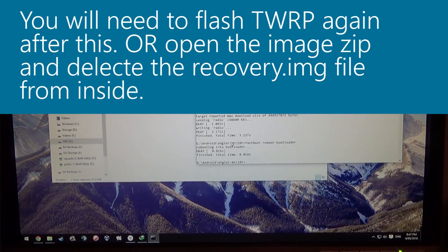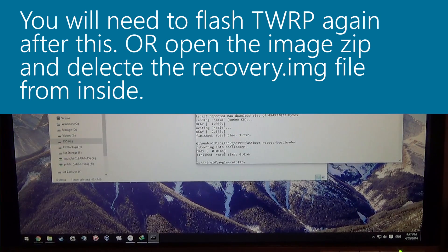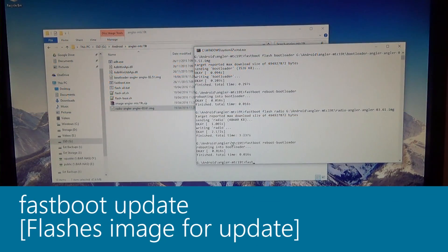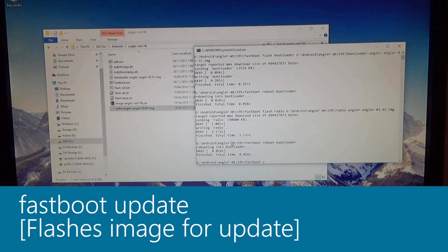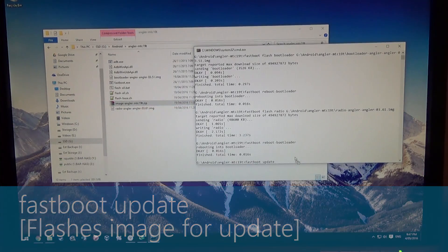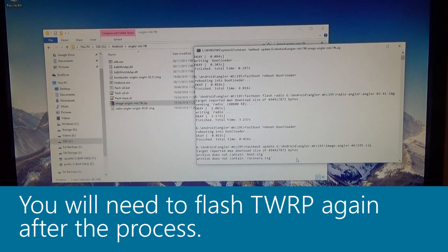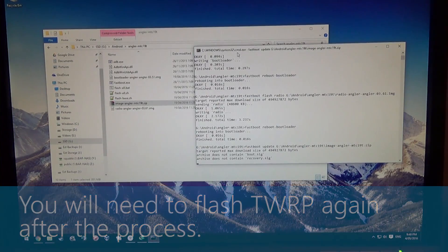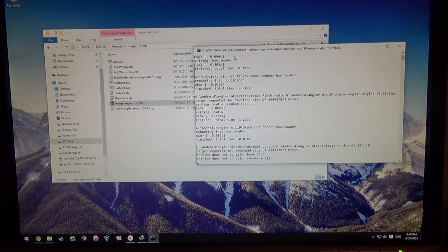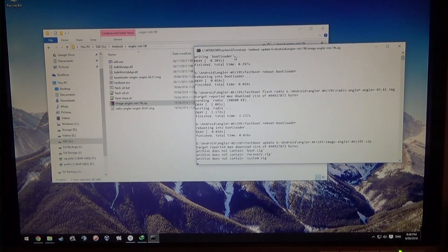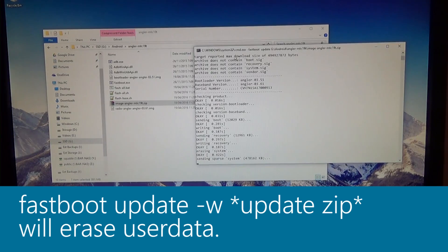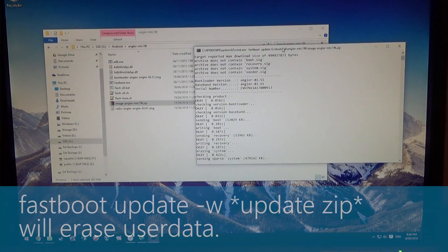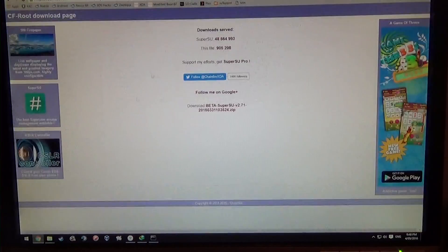Now we can start flashing the image. We don't want to erase data, so we're going to type in fastboot update and let's just drag the image in. Now this will start examining the zip file and then seeing what files they'll need to flash. If you want to erase data, you would need to add a dash w onto that command. This will flash the recovery, however, which is probably not a good idea.